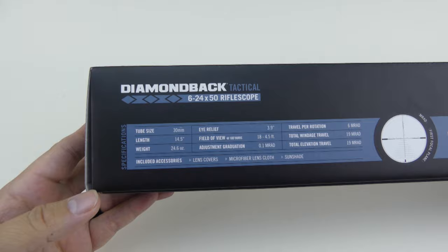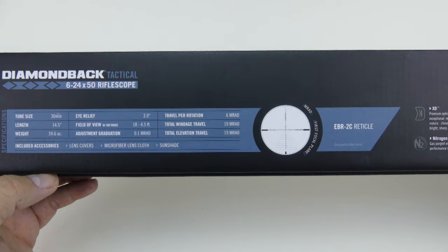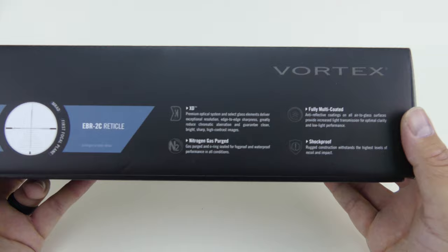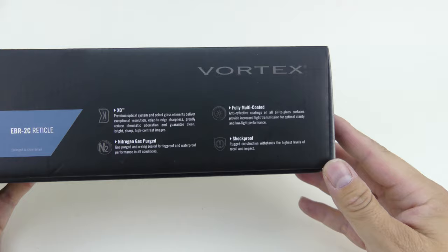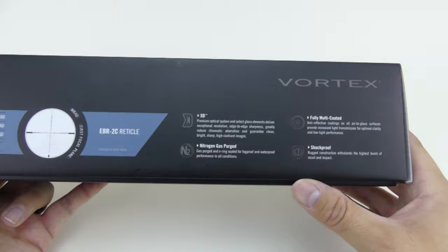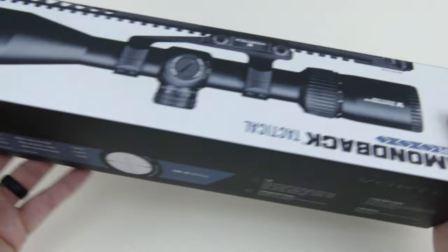Included accessories include a lens cap, microfiber lens cloth, sunshade, and lens covers. This is the XD, so it's a premium optical system with select glass elements. Nitrogen gas purged, fully multi-coated, and shockproof. This is pretty standard in the industry anymore. A lot of scopes do the same type of thing.